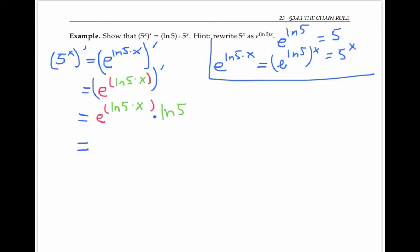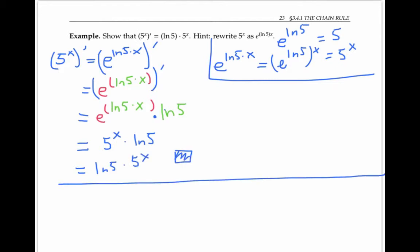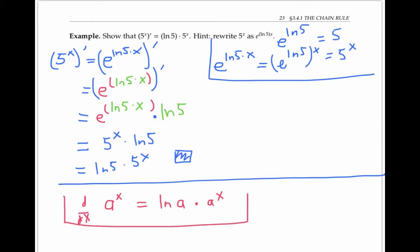Since e to the ln five times x is just five to the x, my final answer is ln five times five to the x. Notice that there's nothing special about five in this example — I could have done the same process with any positive base a. As a general principle, the derivative of a to the x with respect to x is equal to ln a times a to the x. This is a fact worth memorizing.